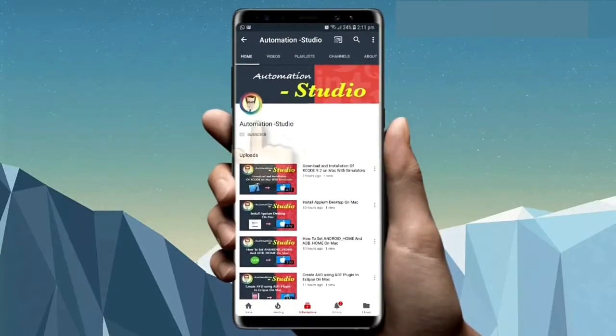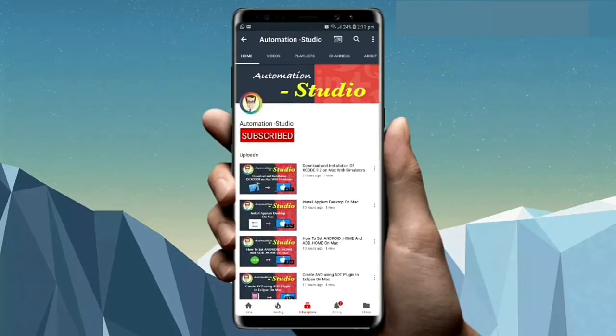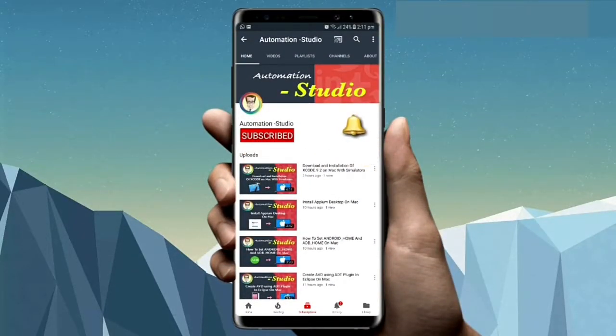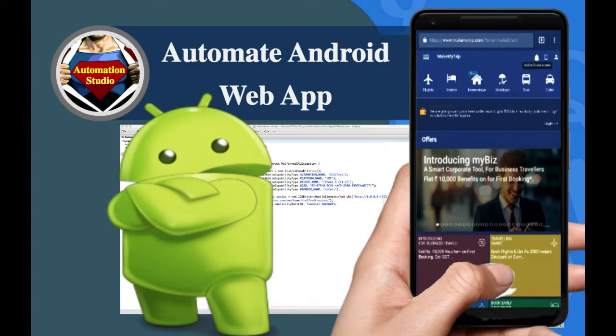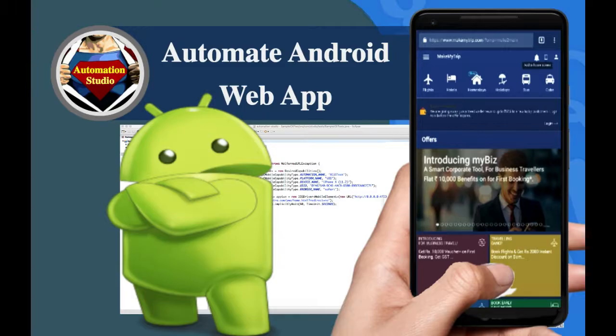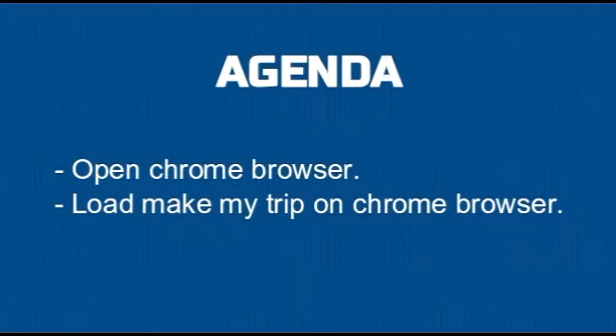Subscribe to Automation Studio channel and press the bell icon for new video notifications. Hi guys, welcome to Automation Studio. In this video we are going to see how to deal with mobile web apps on the browser.